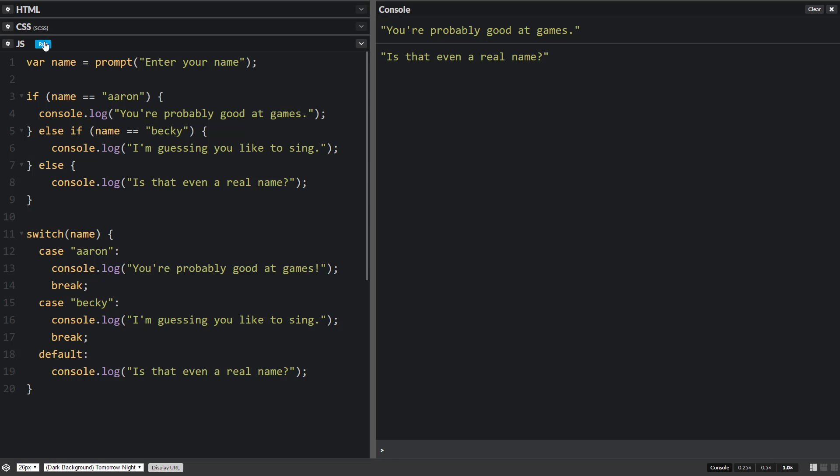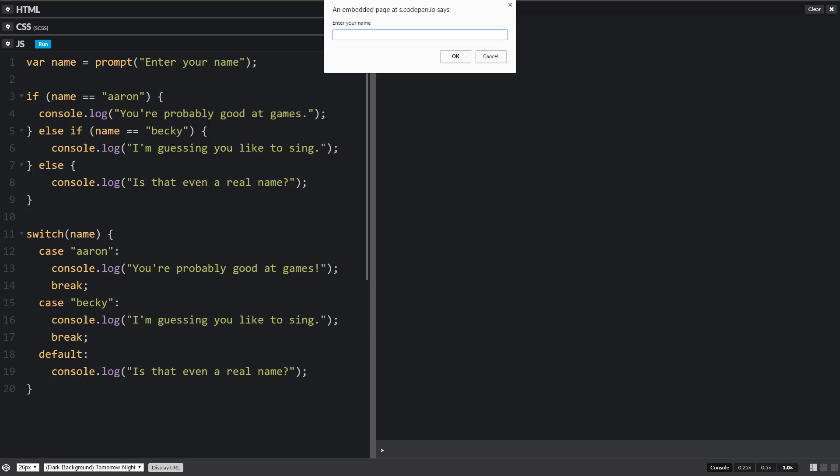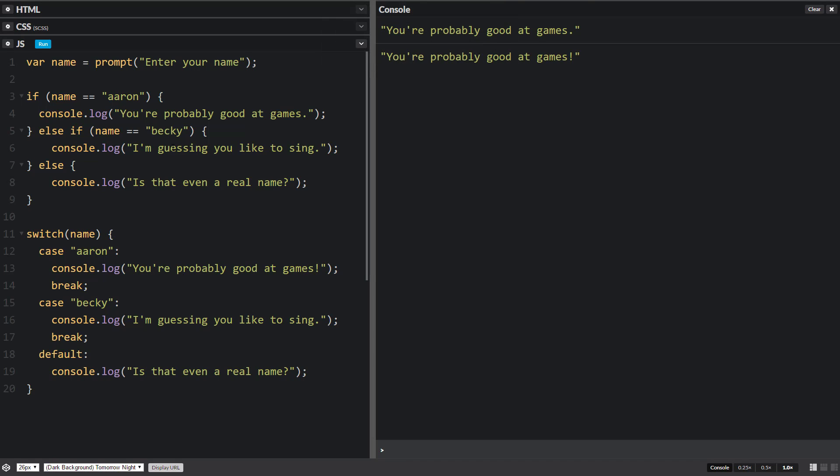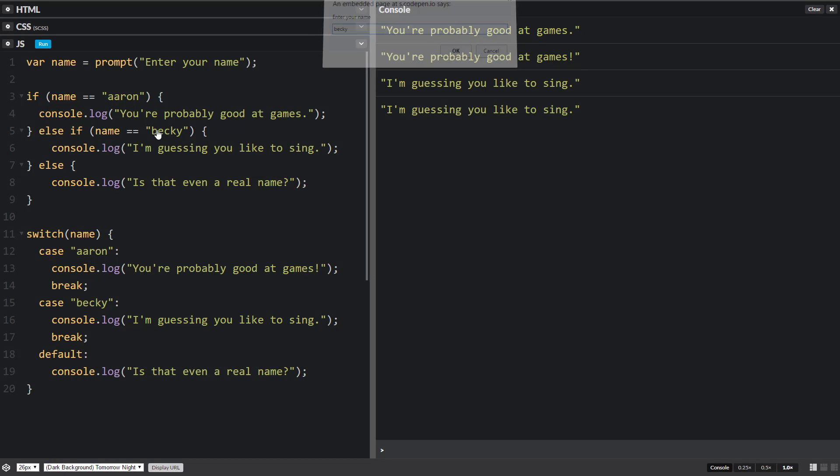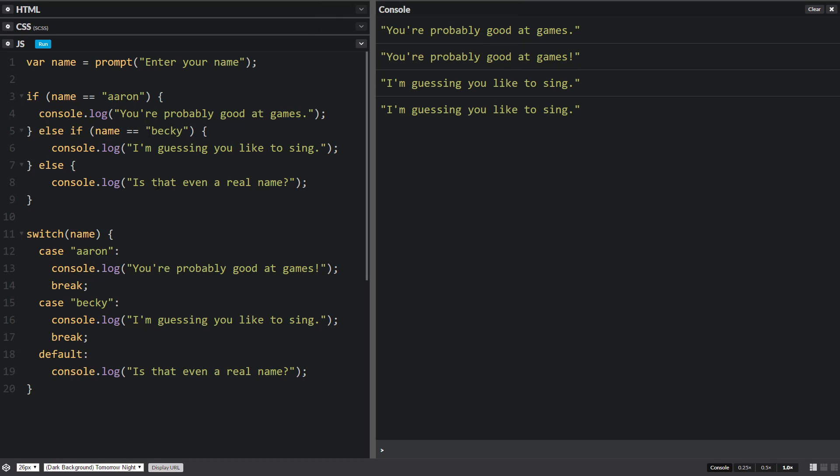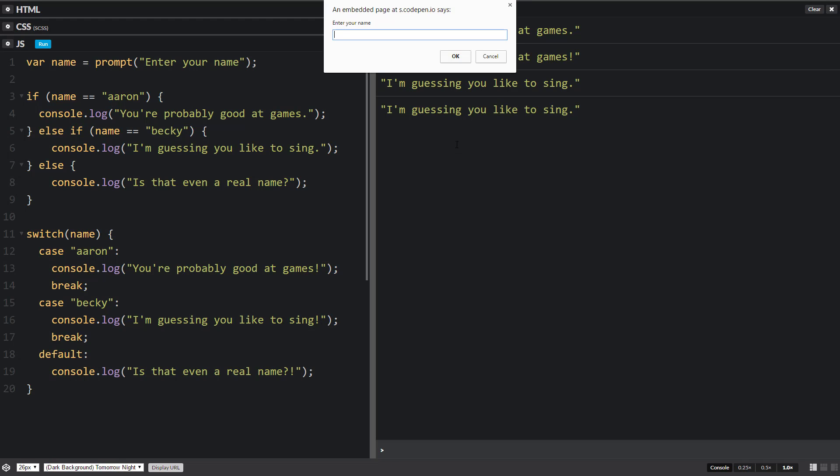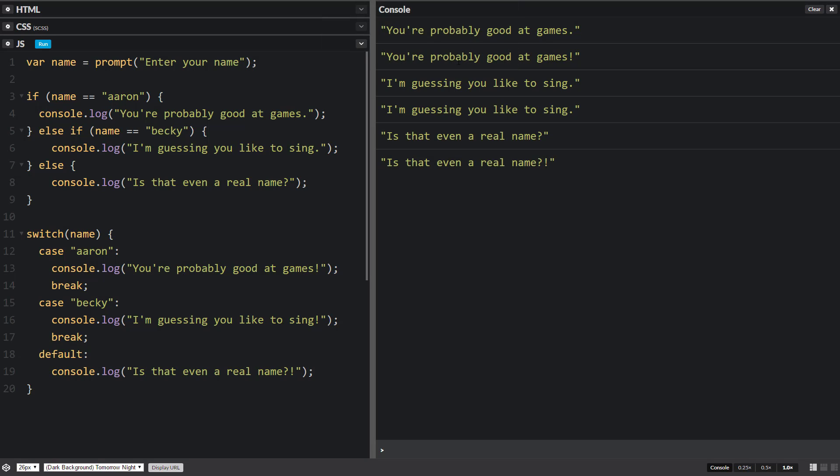So let's go ahead and run this and see what happens. Let's type in Aaron. So they both ran. Let's type in Becky. I didn't change that one, but it did go twice. Then let's type in just something else. And both of those ran also.